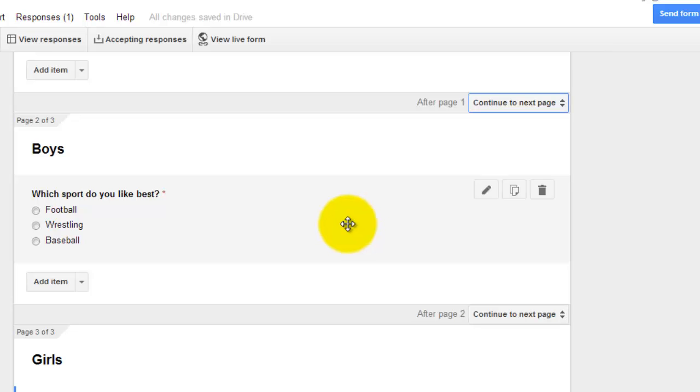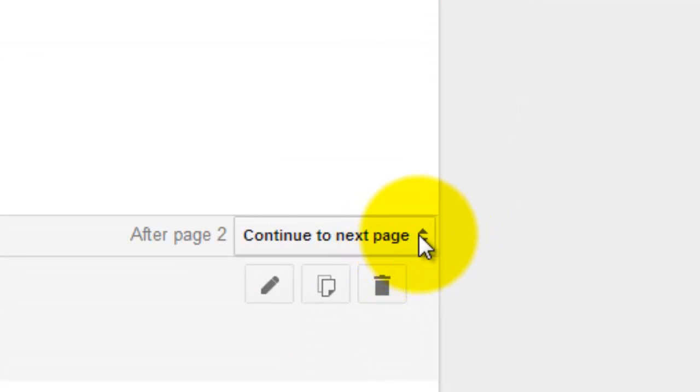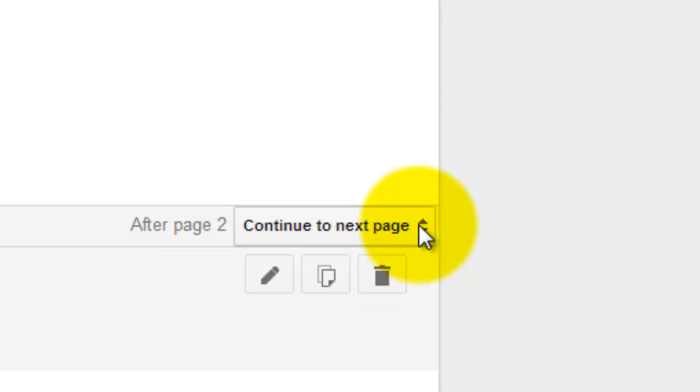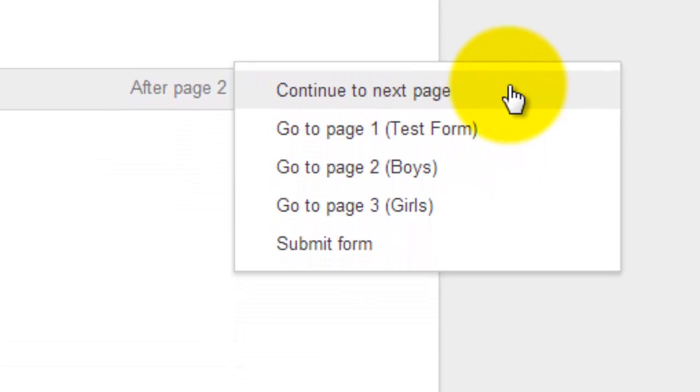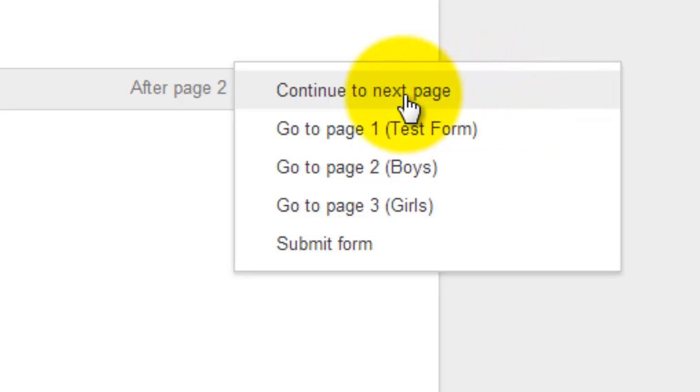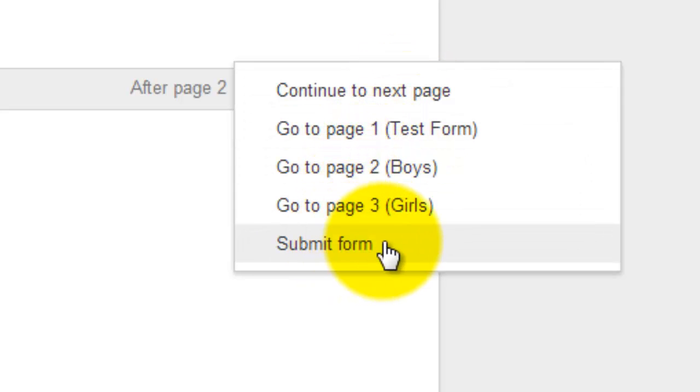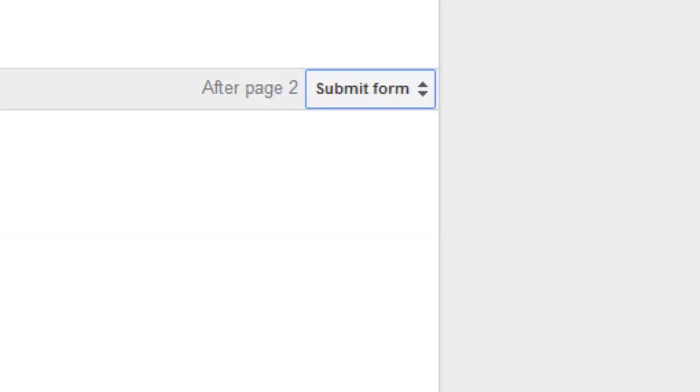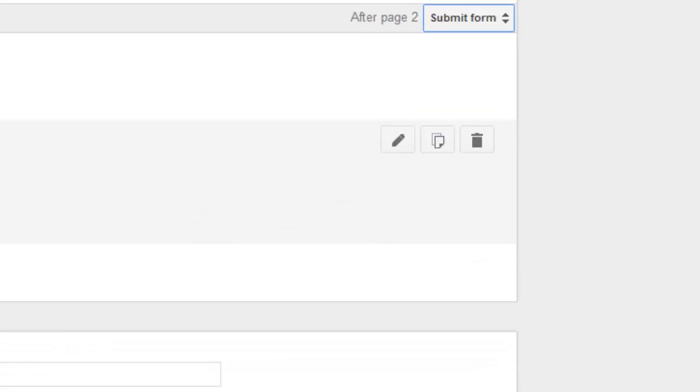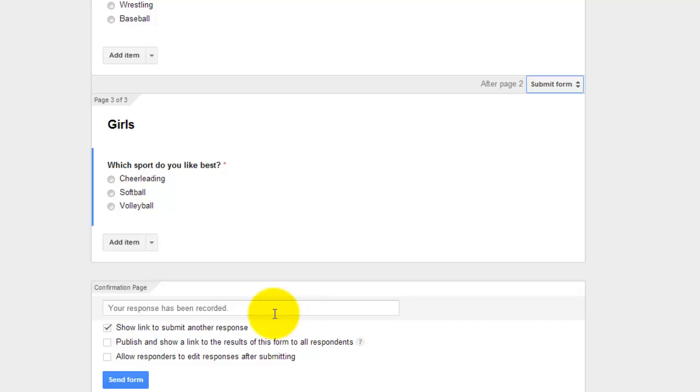But for the boy page, when you come down here after page two, what do you want to do? As it's set right now, if we didn't change this, the boys would go to the girls page. So rather than continue to the next page, you need to select submit form. So when the boys are done answering their questions, they don't go to the girls page. They will go to the confirmation page. The girls is the last page on the form, so it will automatically have the submit form button.